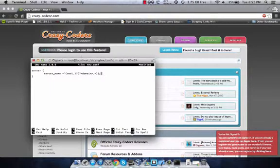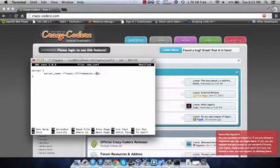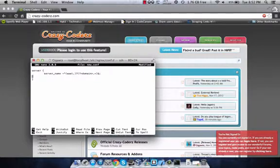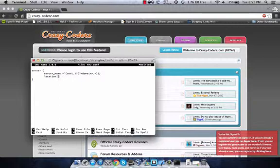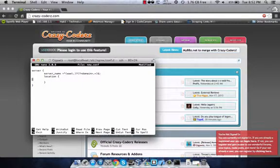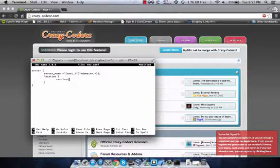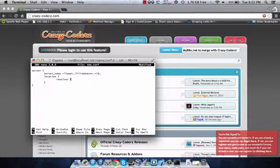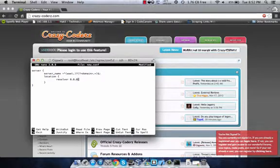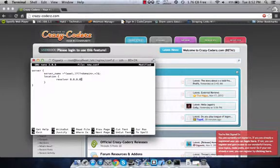So basically we're just saying whether or not it has www, we want this right here, whatever domain we went to, we want to put it into a variable. So now we're going to open up our location block. And then we're going to put a resolver, because sometimes if you don't put a resolver there, it has issues and it won't send you to the right site. So we're just going to use Google's resolver by default, just because Google's boss like that.